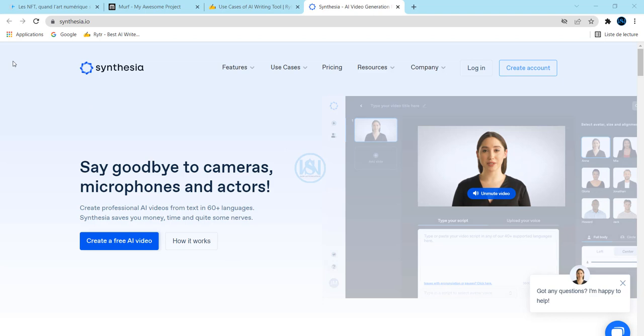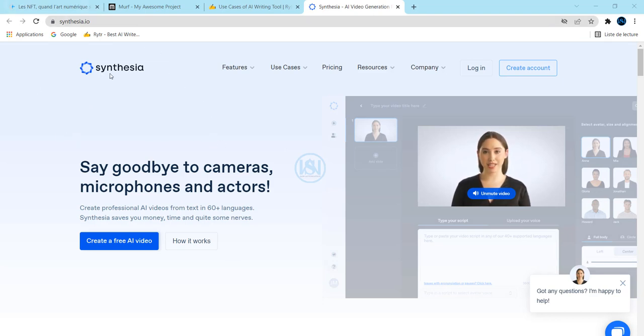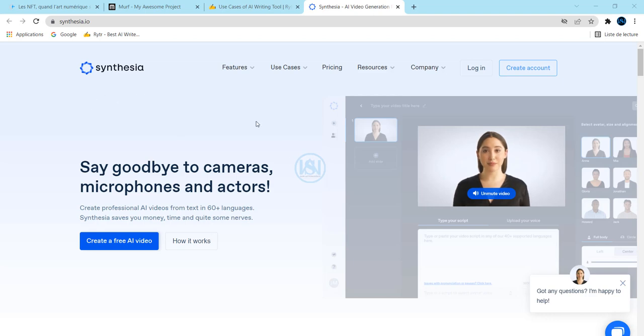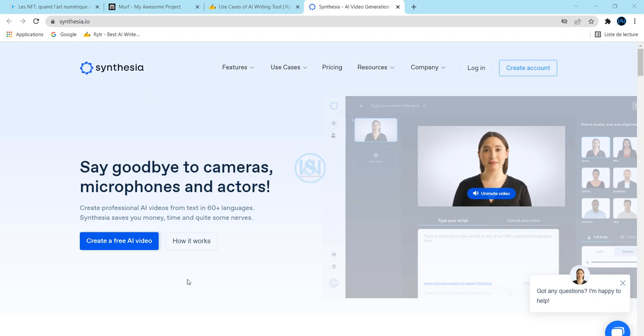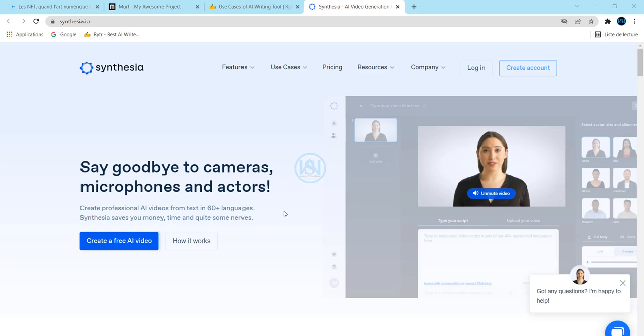Today I want to show you this website called Synthesia. Synthesia allows you to create a free video without a camera, without a microphone, and without actors. It is an AI tool that you can use to create your content.